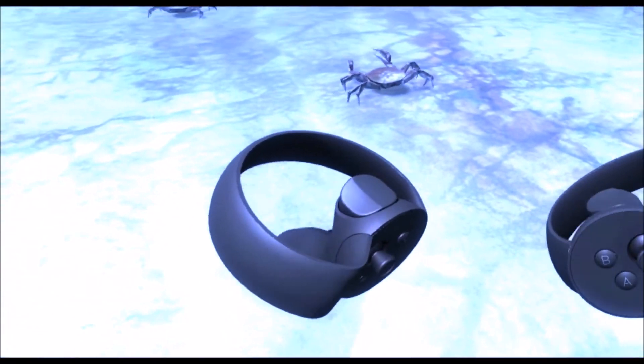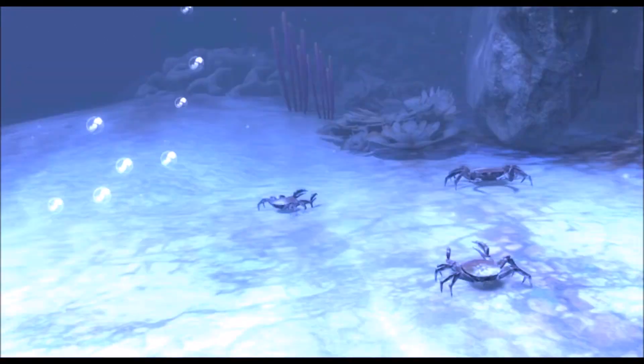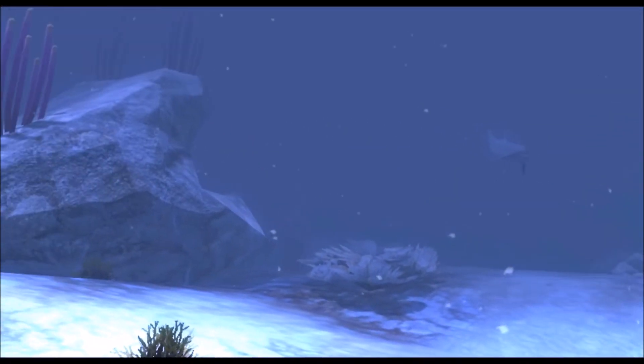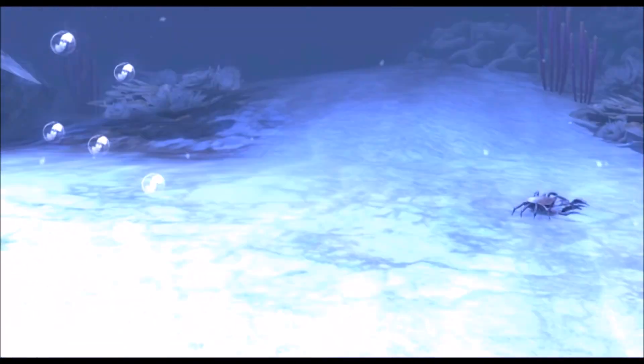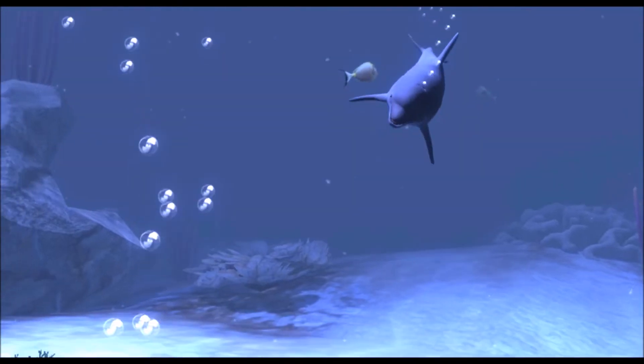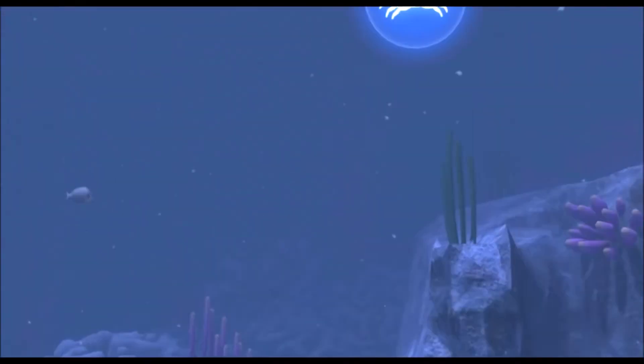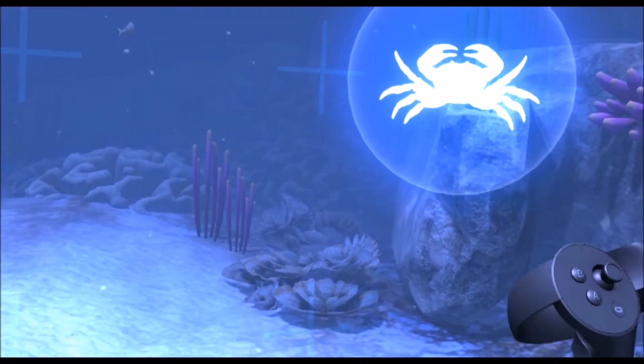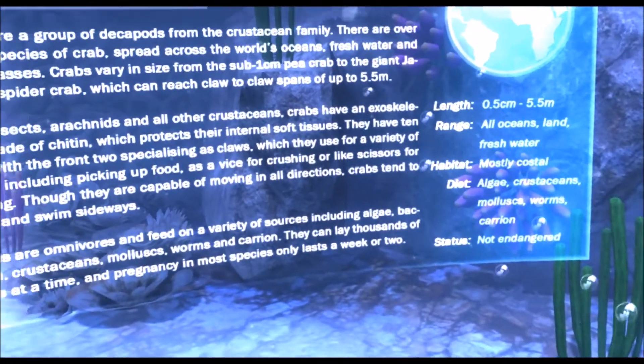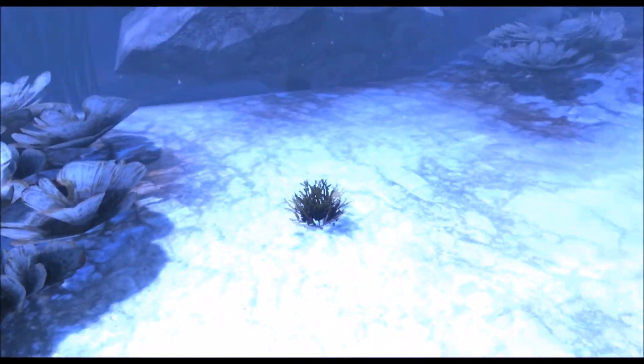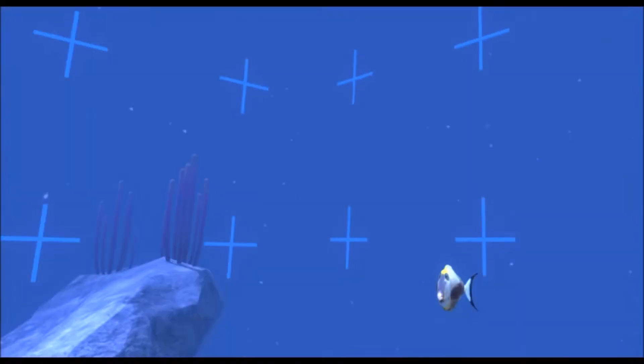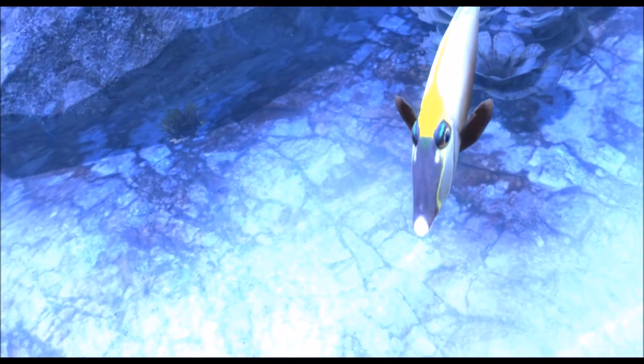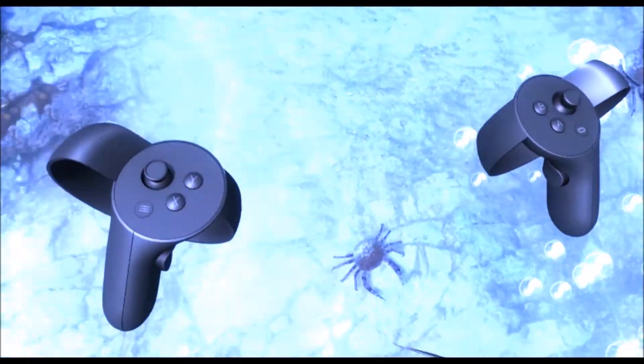These fans are amazing. The original game did not have this movement in it, and this is amazing. Found some crabs here. Crabs are a group of decapods from the crustacean family. This is superb now. There are over 3,500 species of crab, spread across the world's oceans, freshwater, and land masses.